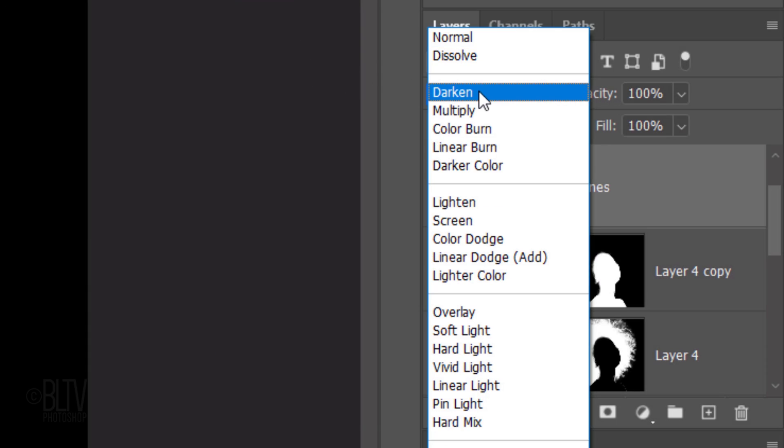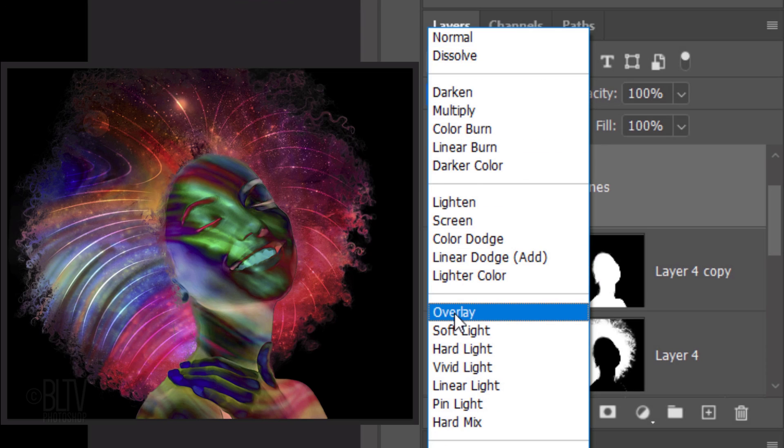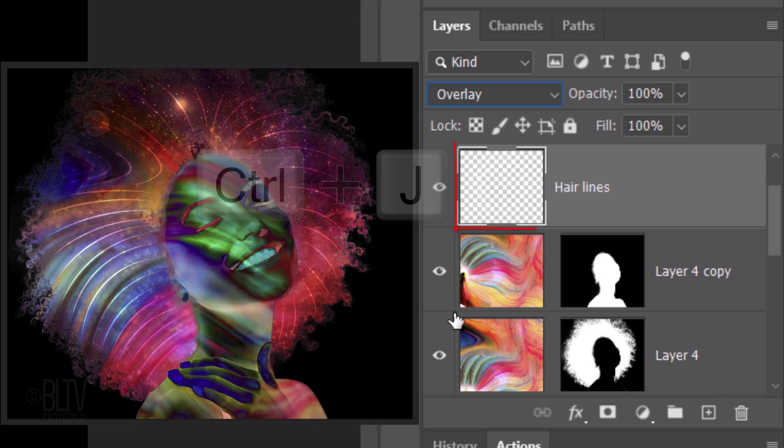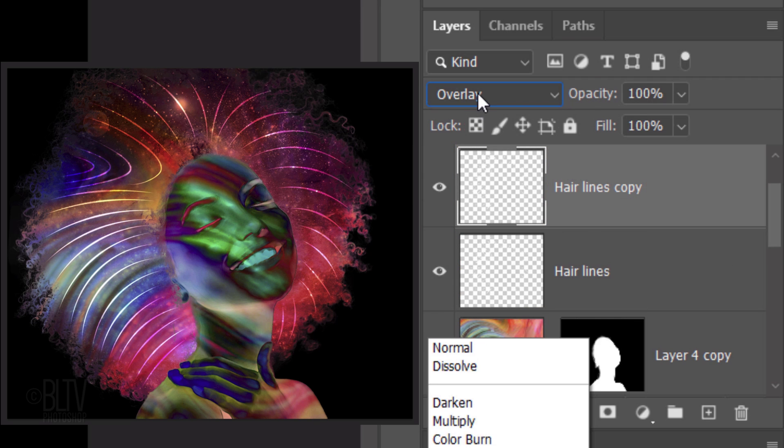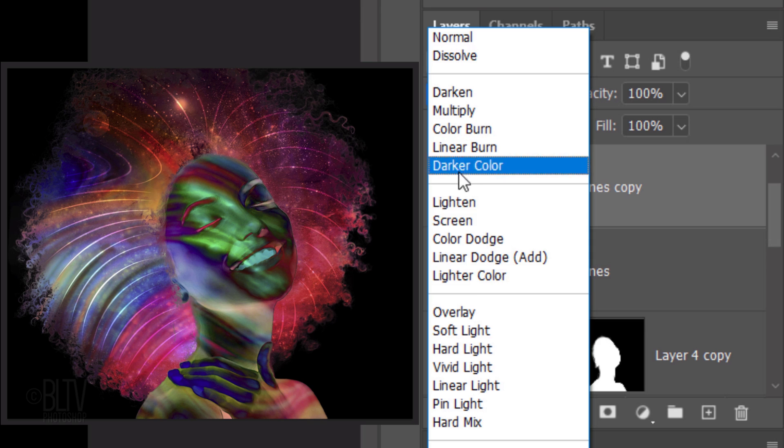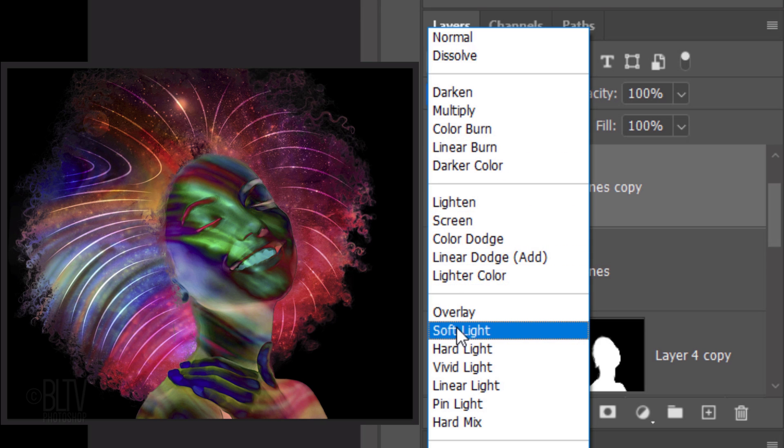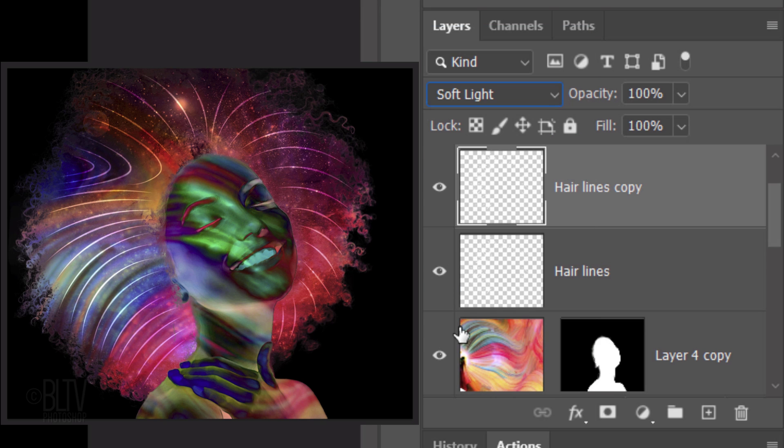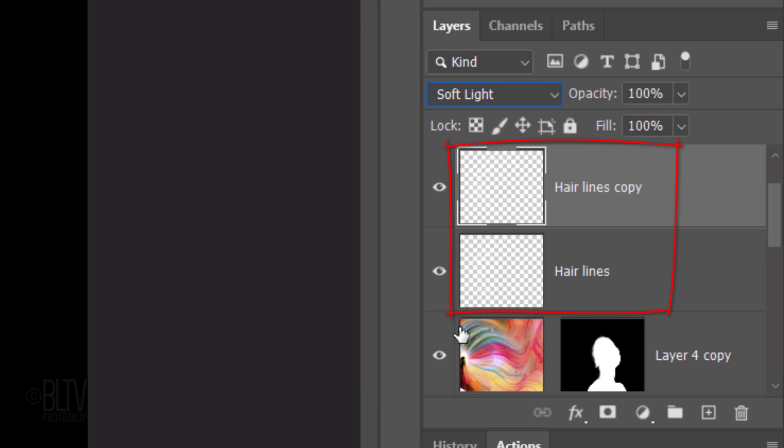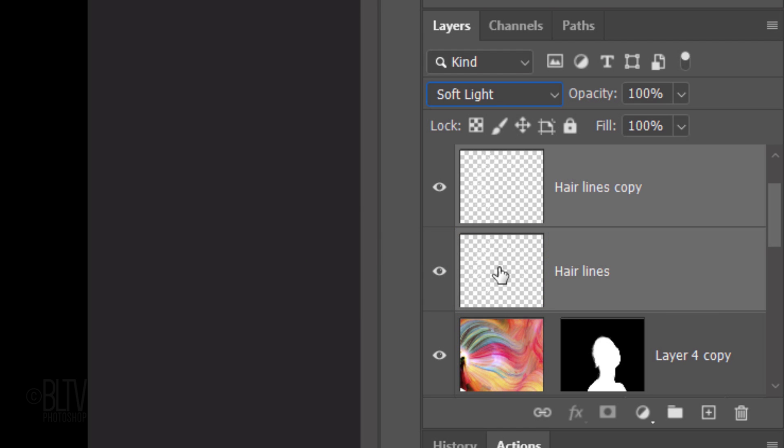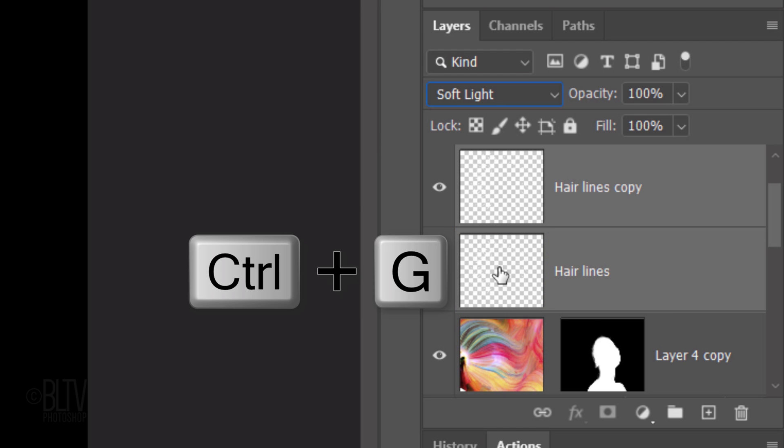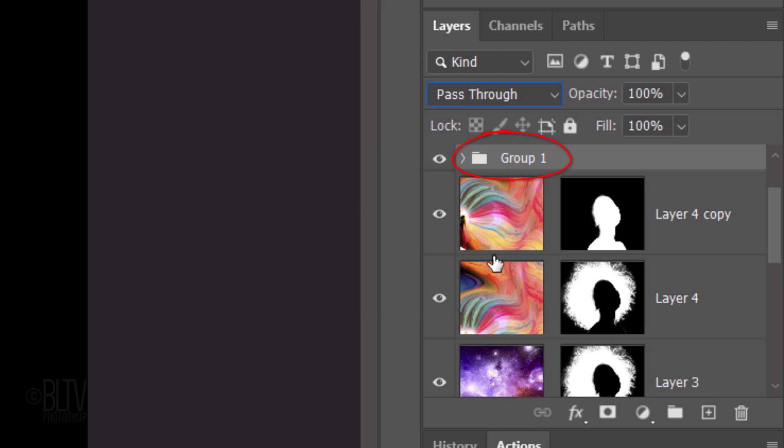Change the Blend Mode to Overlay and make a copy of the layer. Change the Blend Mode of the copy to Soft Light. Let's place both of these layers into a folder by Shift-clicking the bottom one to make it active as well and pressing Ctrl or Cmd G. I'll name it Hair Lines.